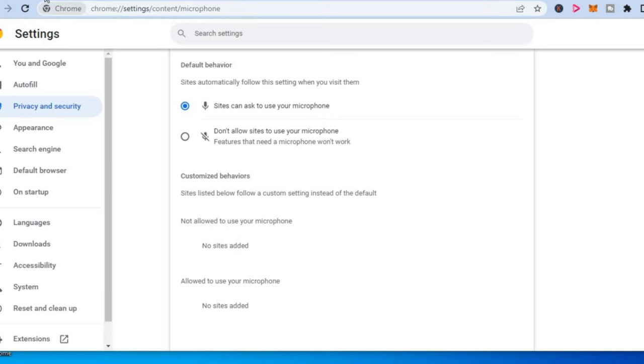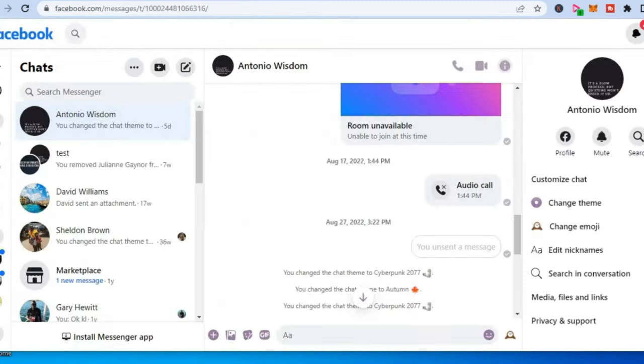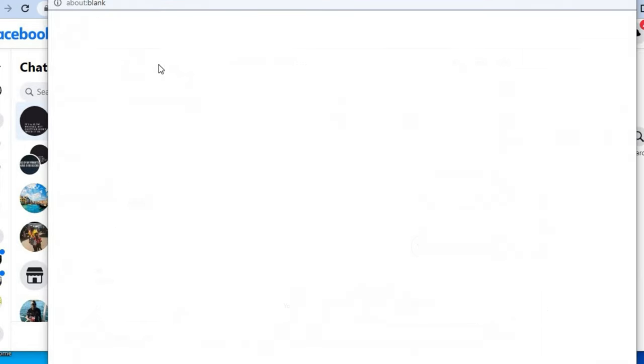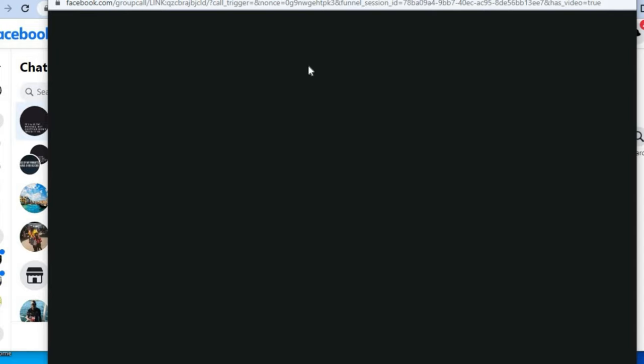After doing that, you can simply go back into the Messenger app, and now you can tap on the camera icon. For example, right here, once it opens up this page, you will see it asks for camera access.